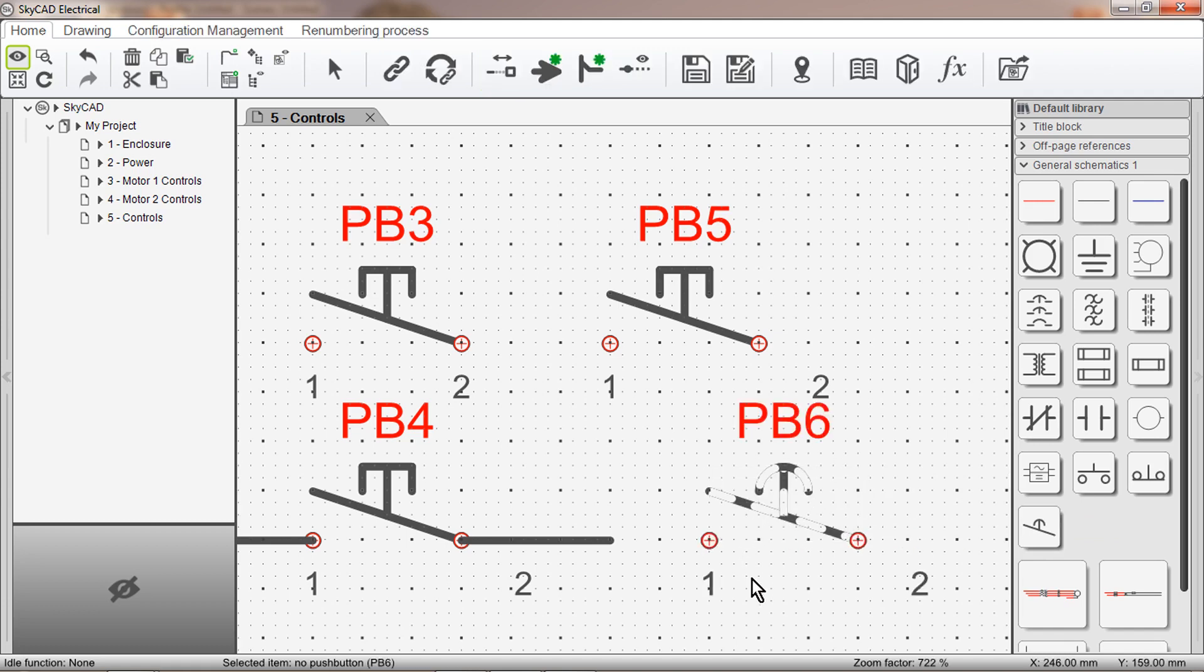This is a simple example, but you can make much more complex symbols, such as soft starters and variable speed drives, using the exact same principles.